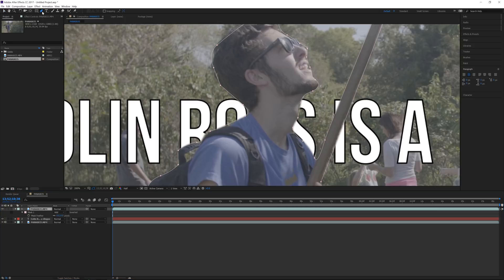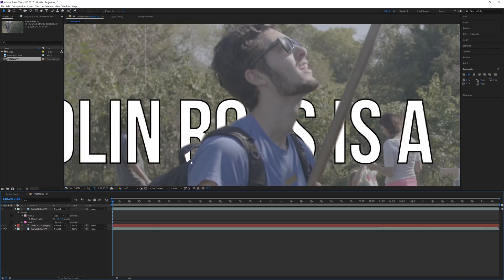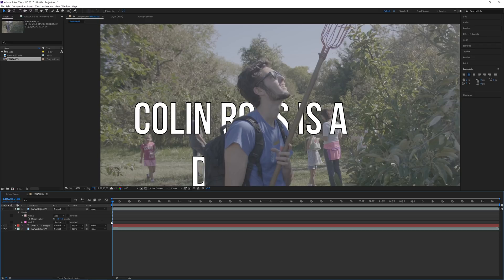Click the pen tool again or hit G on your keyboard and draw a little mask around that area. Then go down in the mask properties for this mask and hit Subtract. What this is going to do is subtract anything that mask is on top of, so now you can see through that little hole in the backpack through to the background.